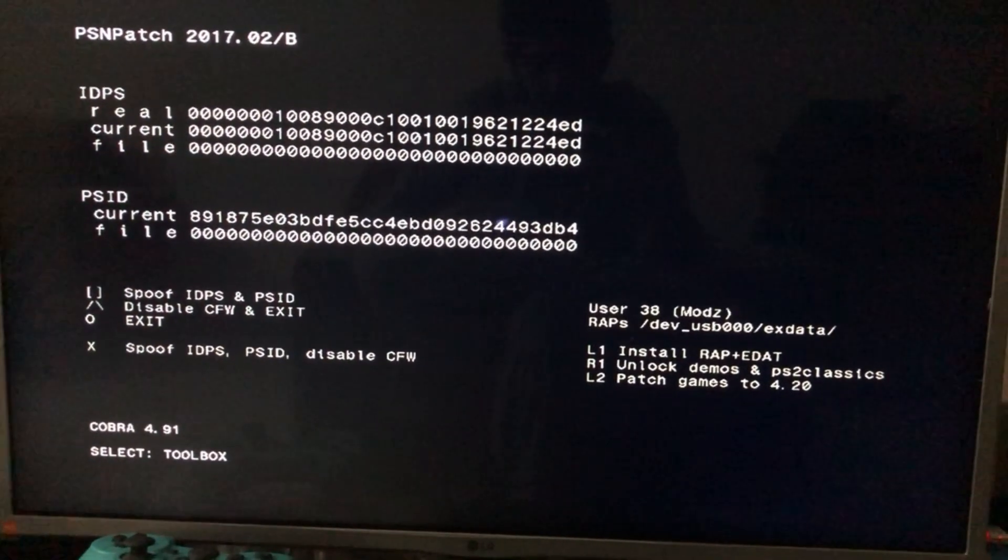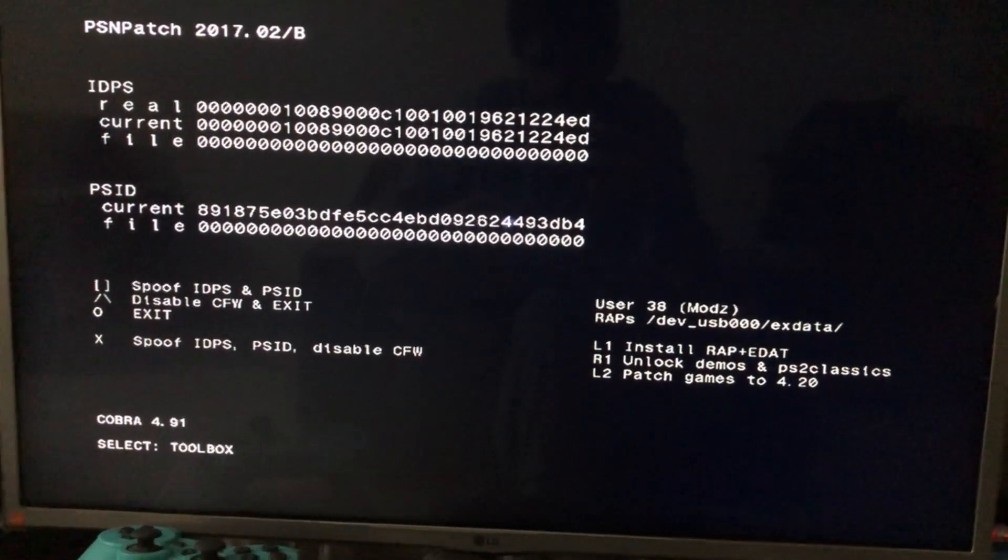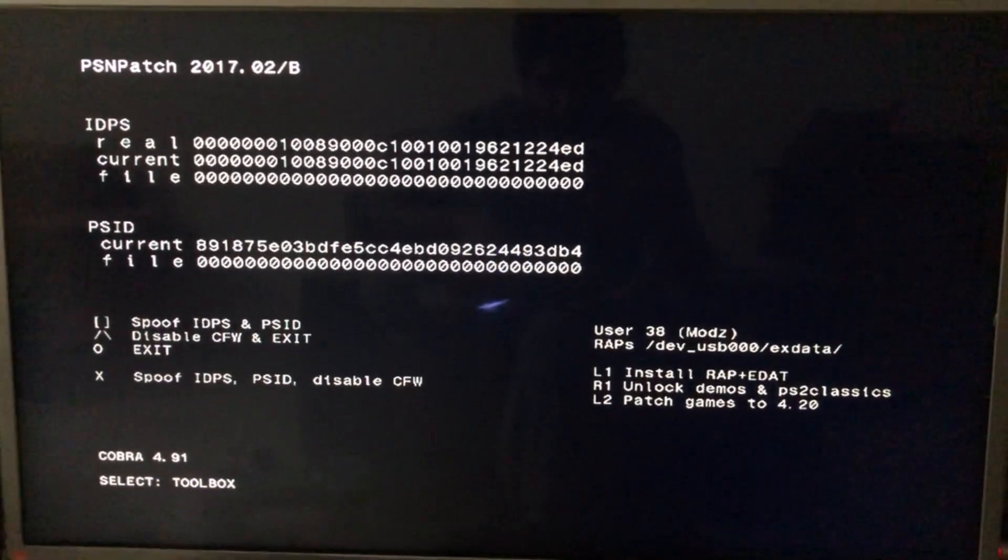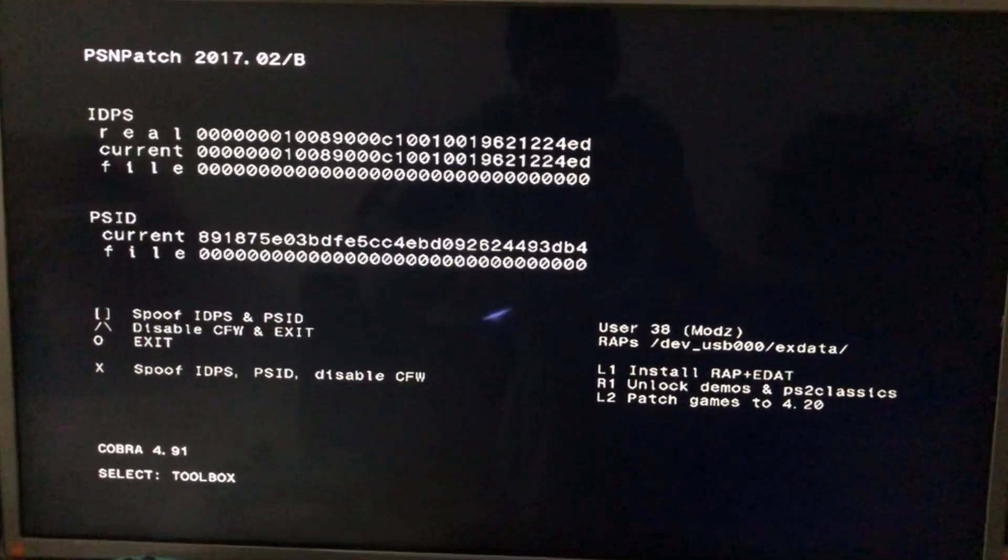As you can see it detected the rap file and there we go, we're done. So now we're going to press on circle and exit out of PSN patch.